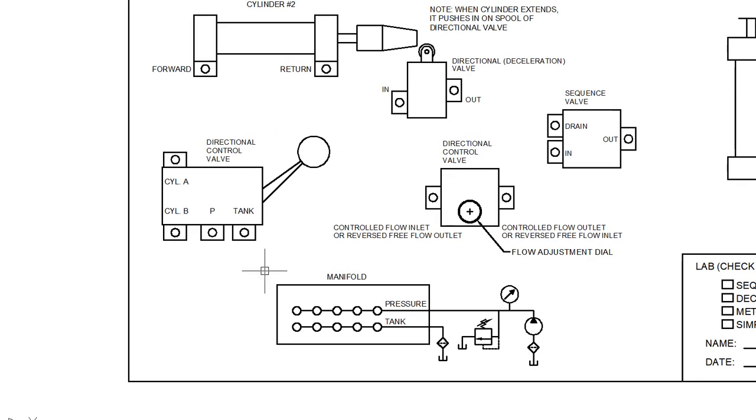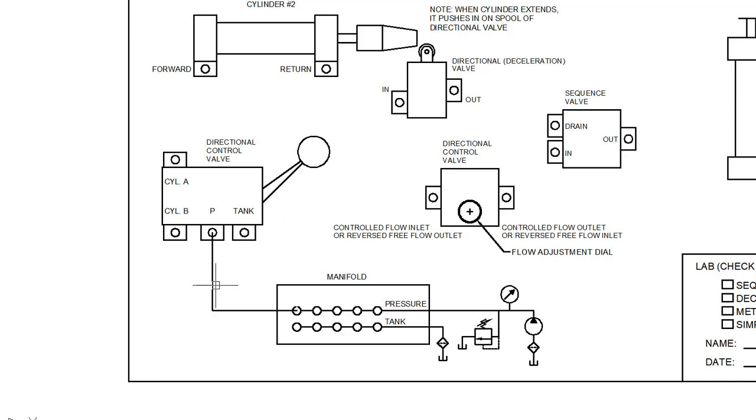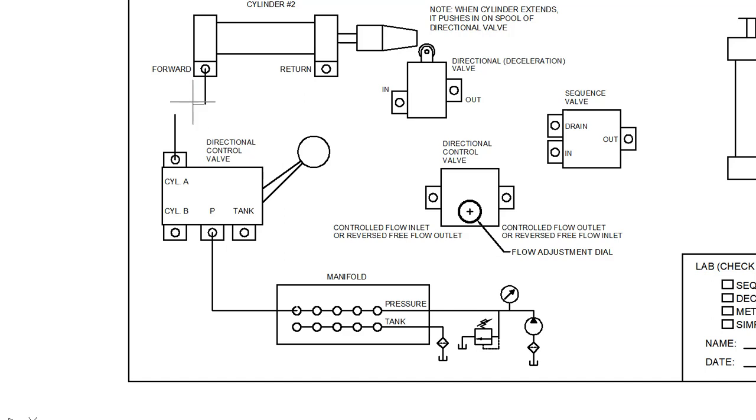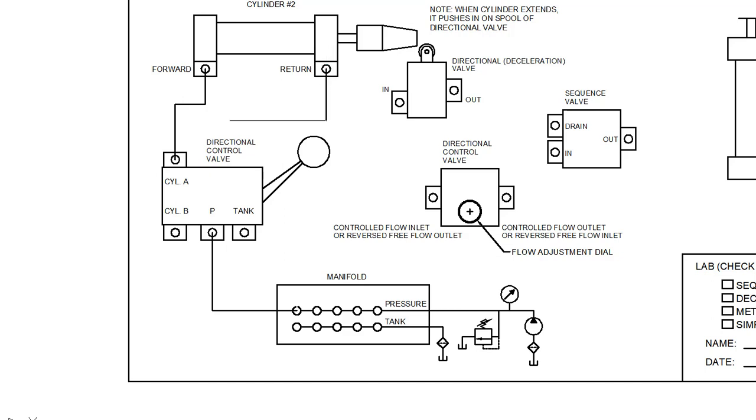If we're going to hook up that circuit, we'll hook the pressure up to the pressure ports on the manifold. Then cylinder A is going to be our forward, that's the A side there, and then the B side is the return side, so we have to get those lines to cross.